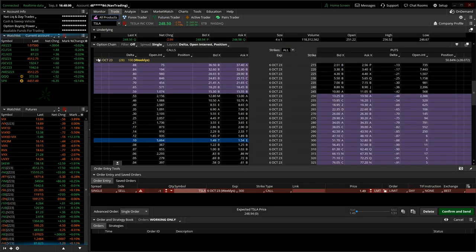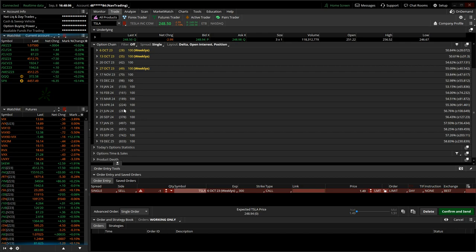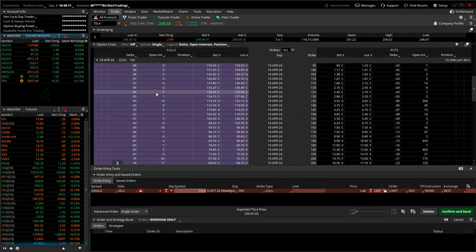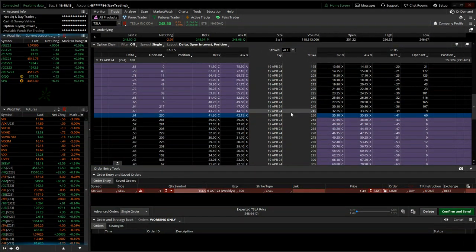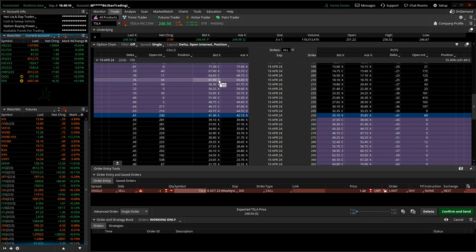So essentially what they're doing is they're going out six months to a year. So let's just choose the 224 days to expiration. That'd be the April 19th cycle. And we're going to go at the money, and Tesla's trading at 248, call it 250.